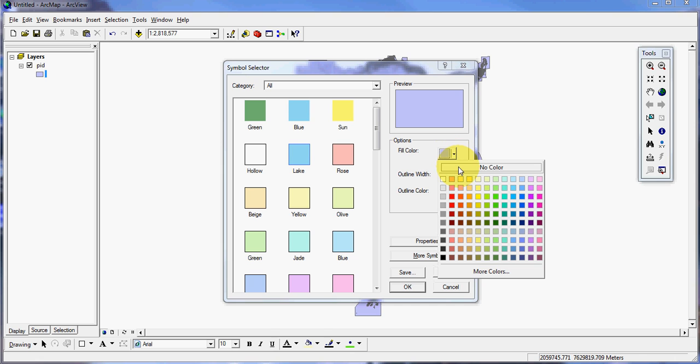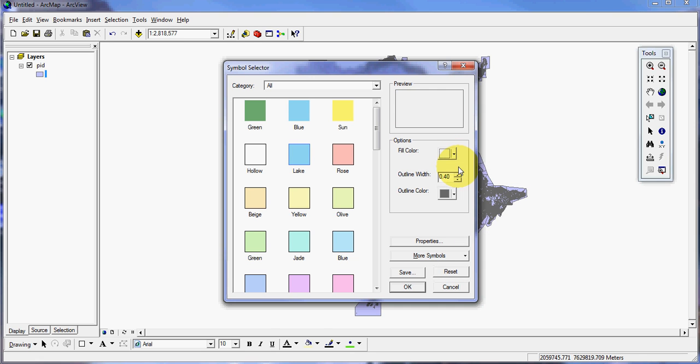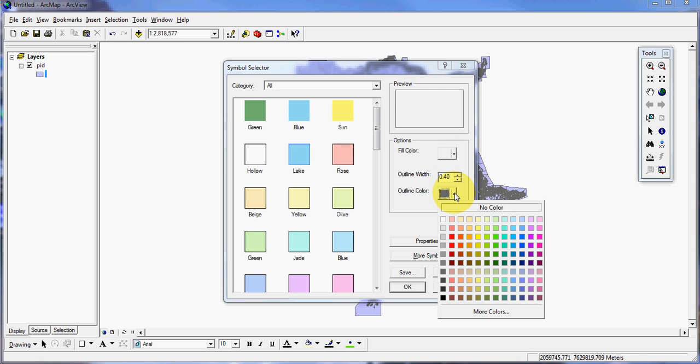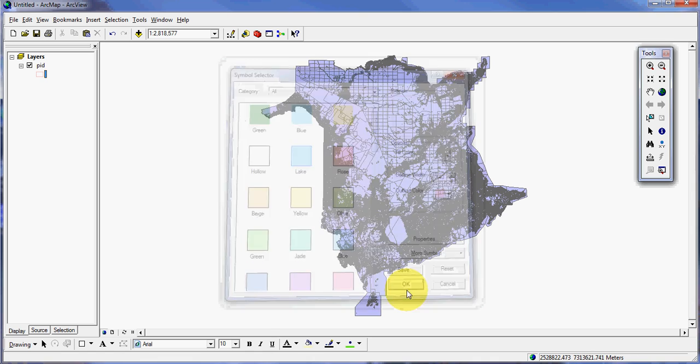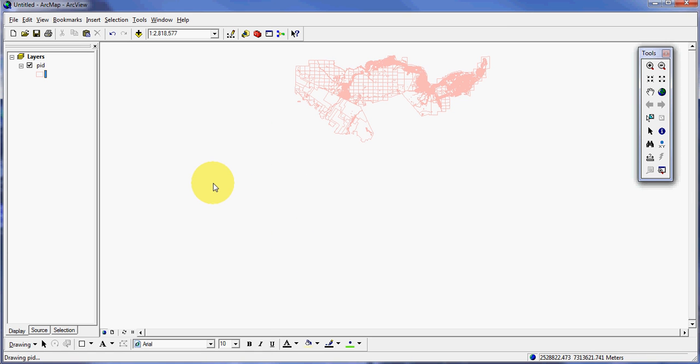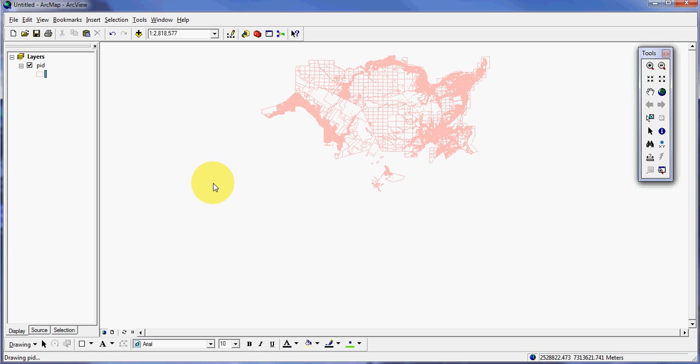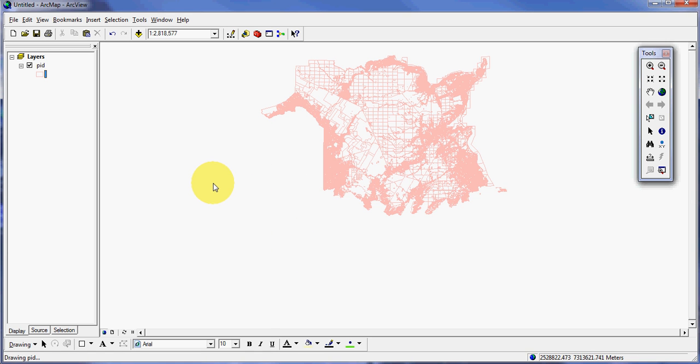I'm going to turn it to no color, and the outline color I am going to make a sort of rose peach color. Click OK, then it will re-render in the new color.